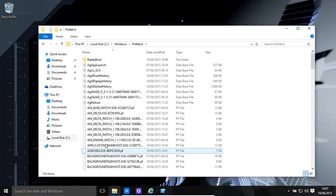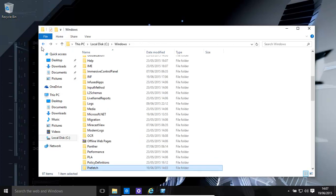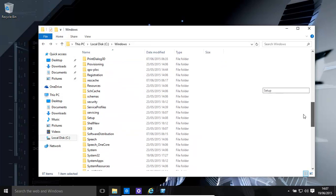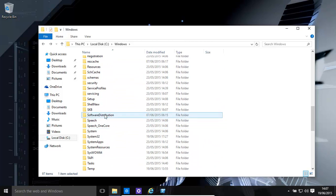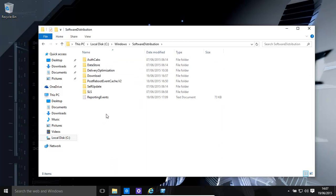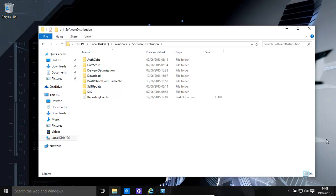You also have the Windows software distribution. If you're having issues with updates, for example, let's find that folder - software distribution. If you're having issues with updates that are not installing properly, basically delete the contents of this folder and it'll start fresh when you look for updates again, when you do an update check.